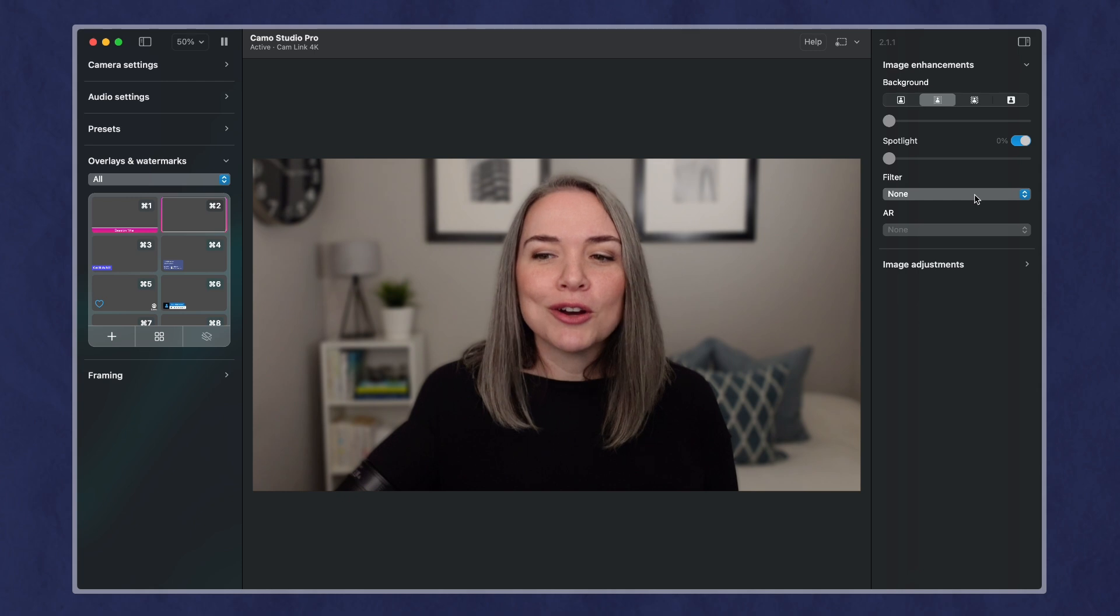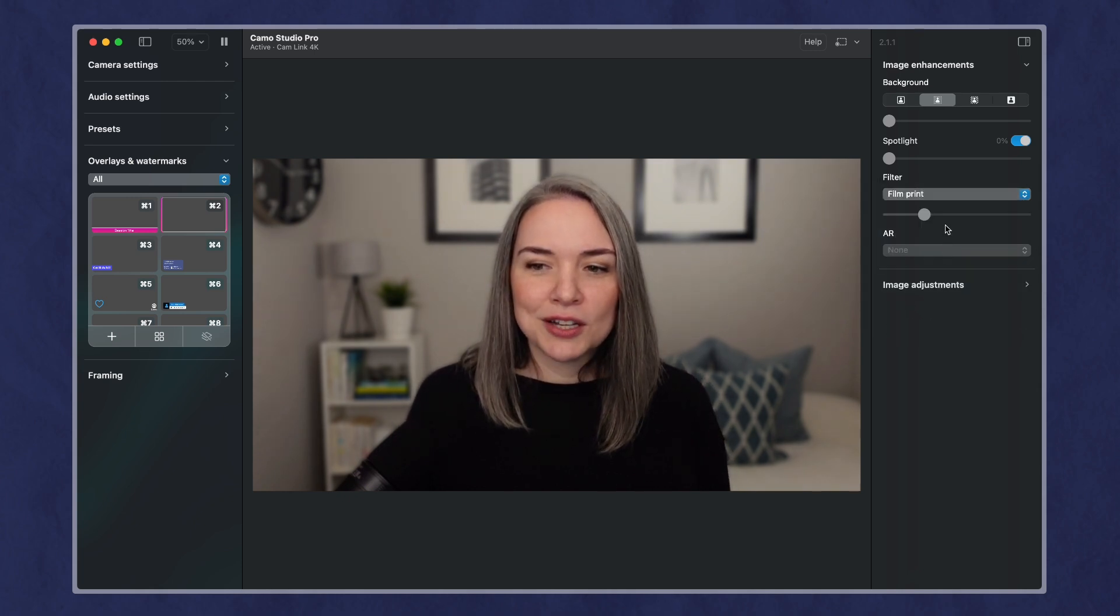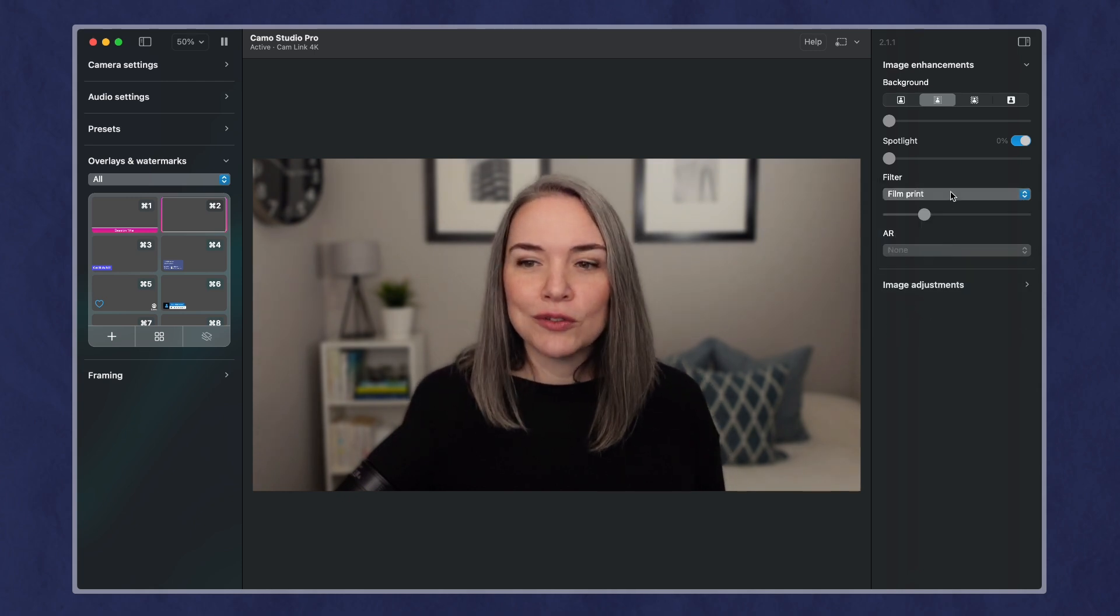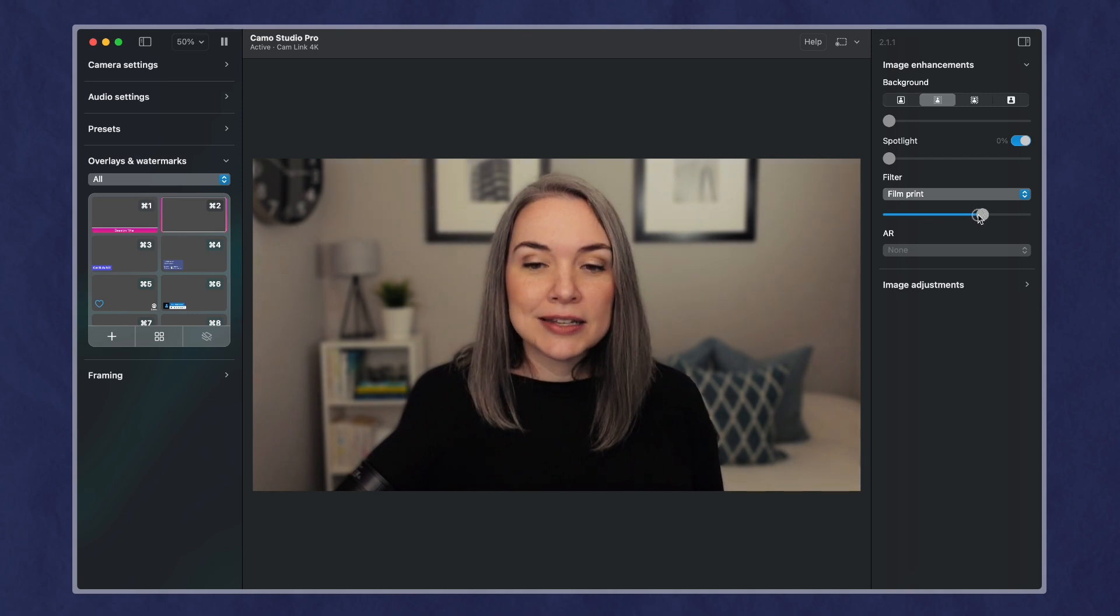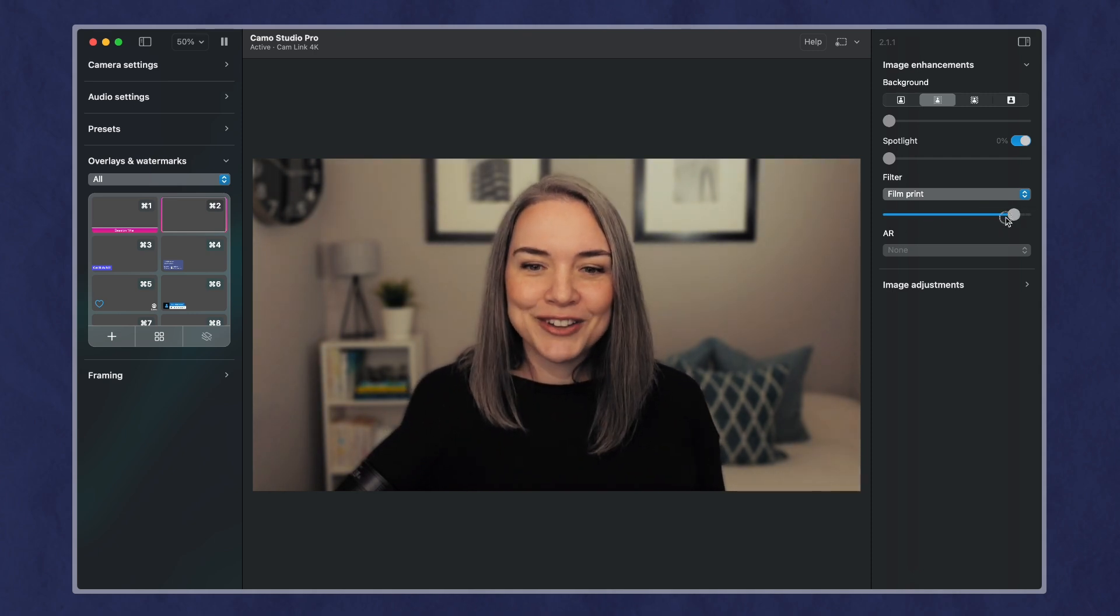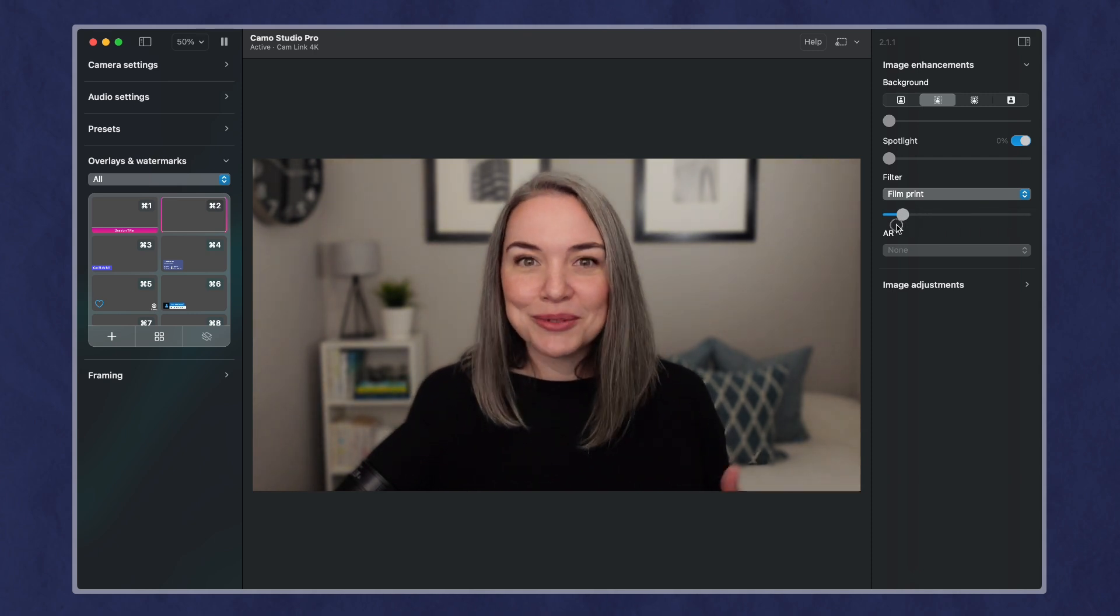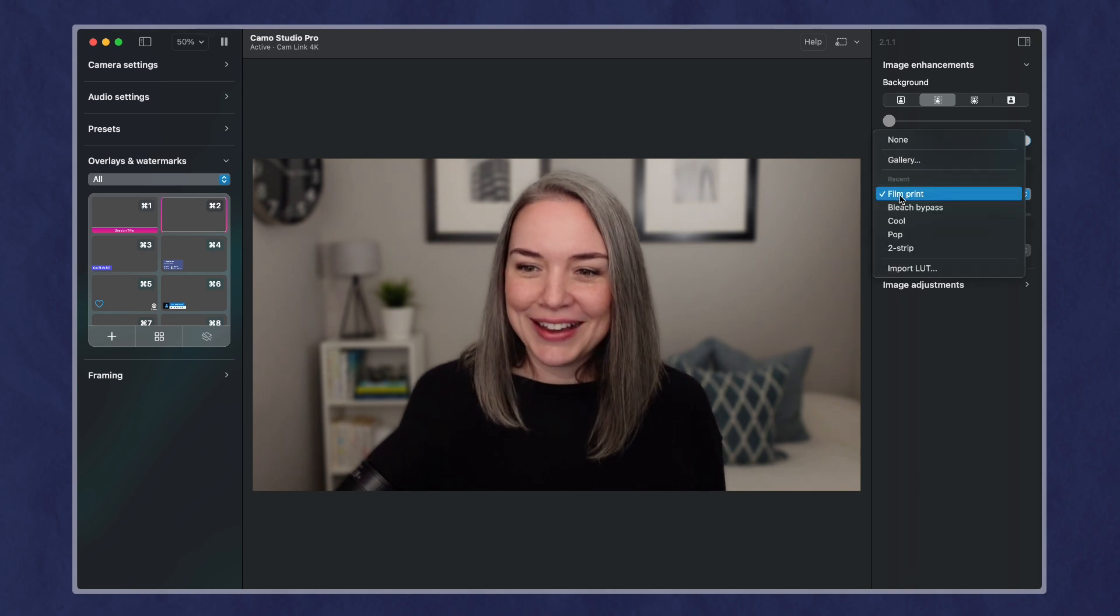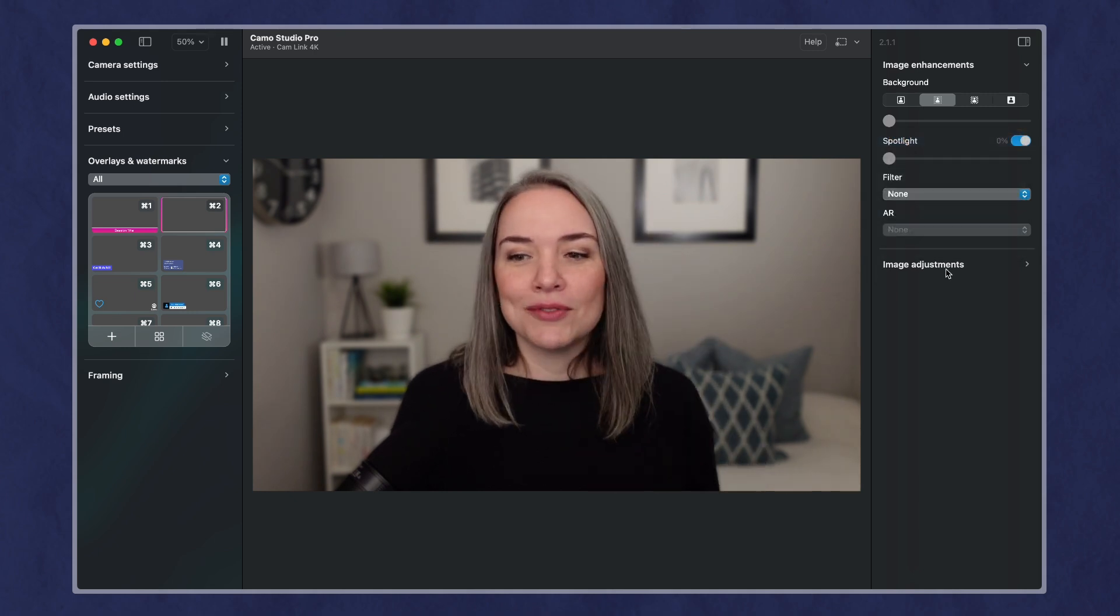There are also some options like adding some different filters over your camera, and you can slide this to the effect that you want to have. If you want to add a filter, which you absolutely can, and I won't go through all of those.